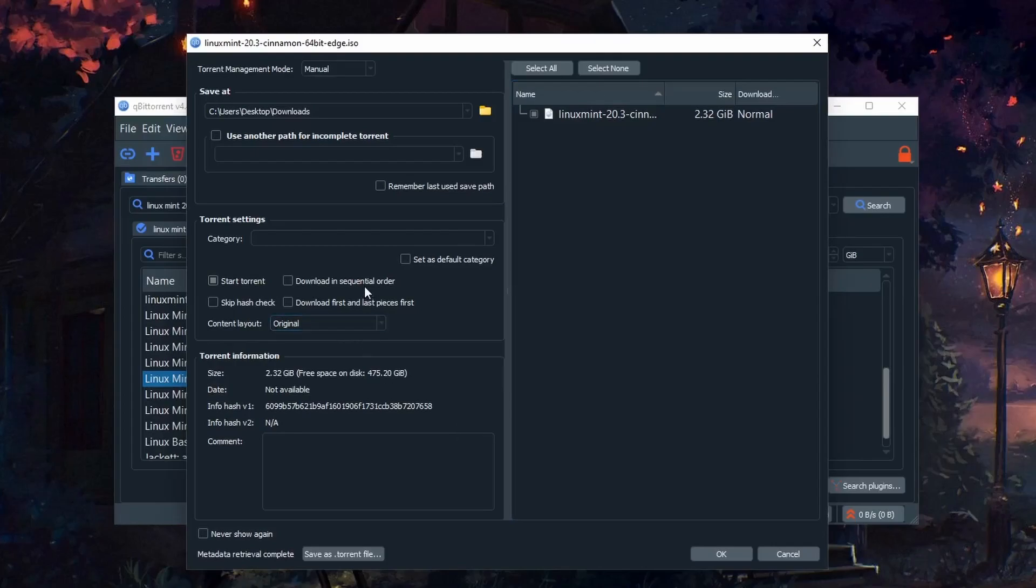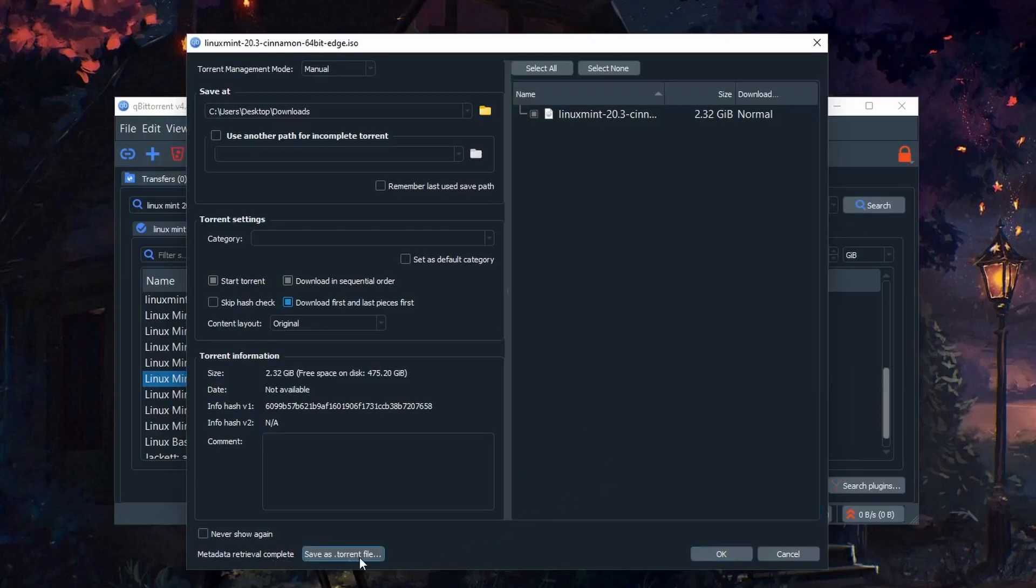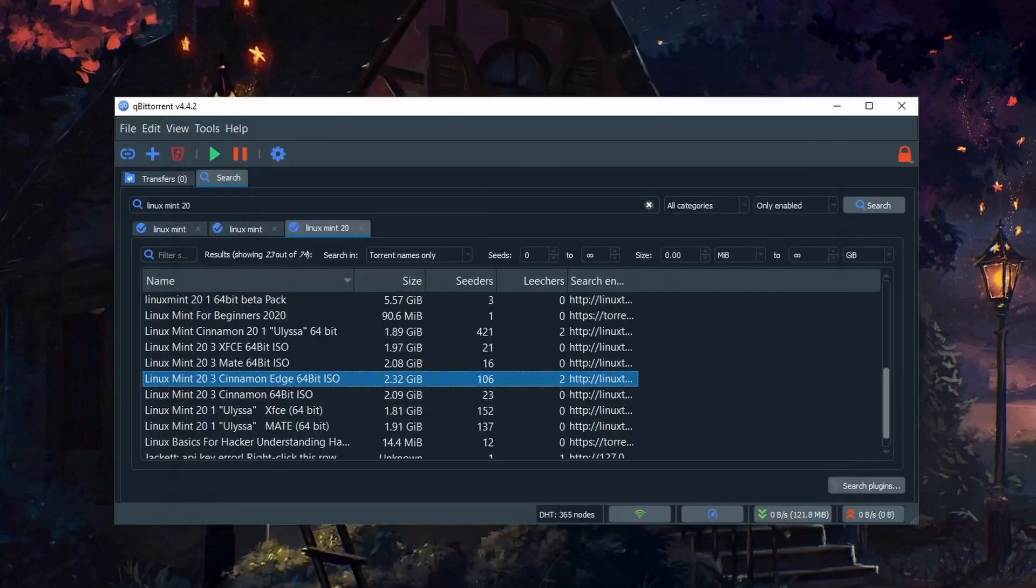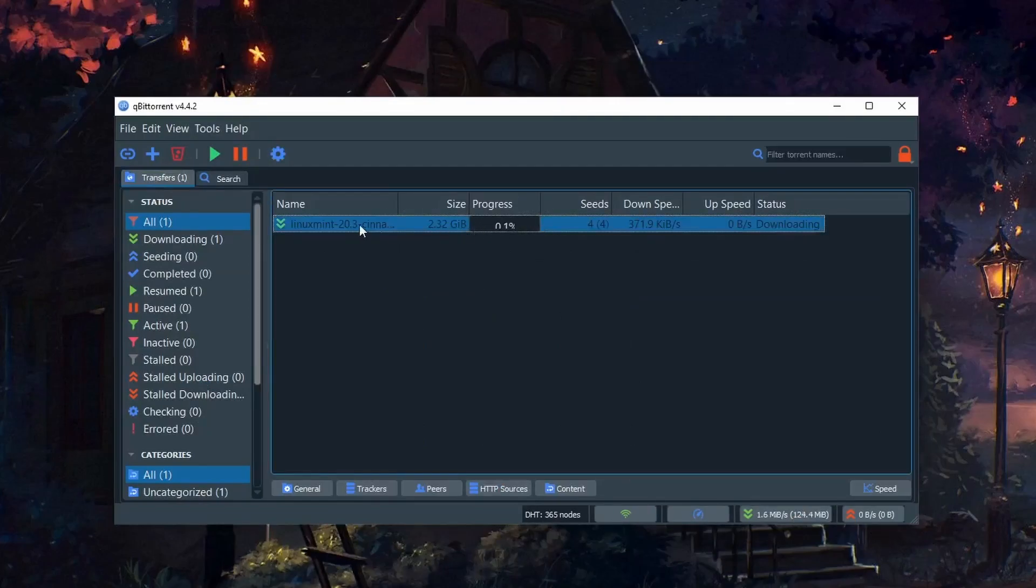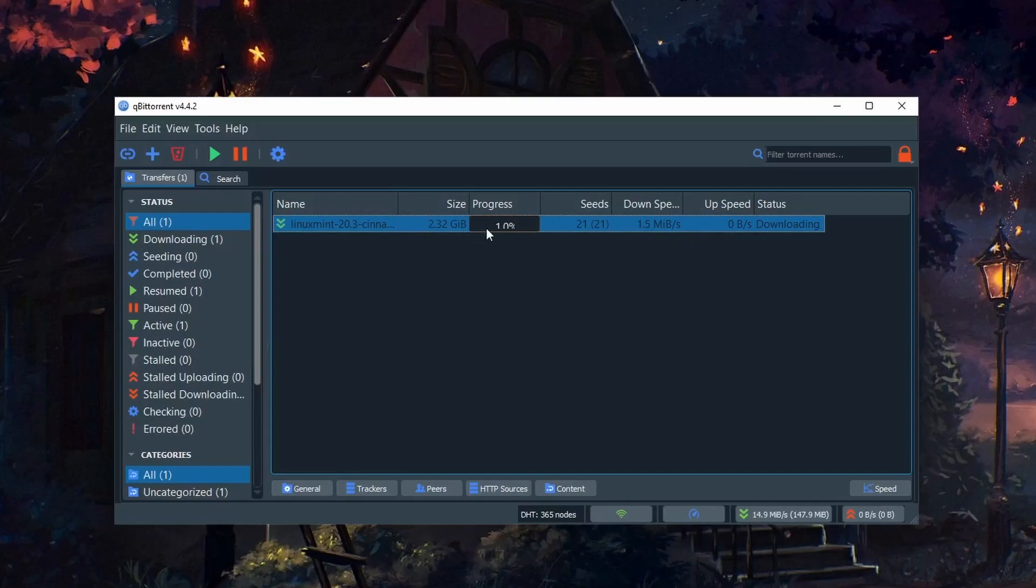We'll go ahead and download this torrent to get the latest version of Linux Mint. You can also choose to Save As Torrent File. Then you can see our Linux Mint 20.3 downloading.